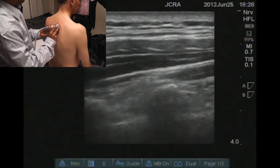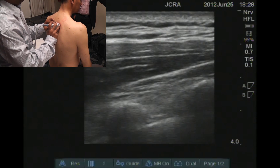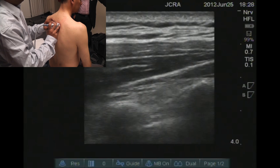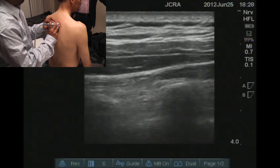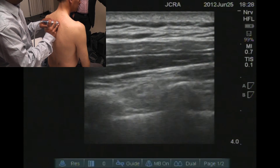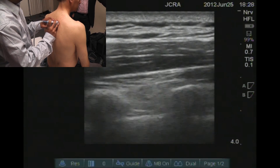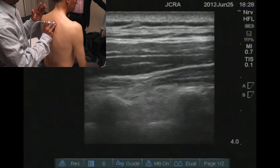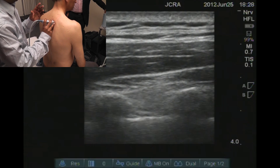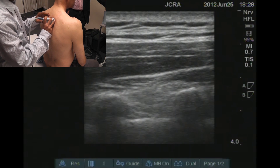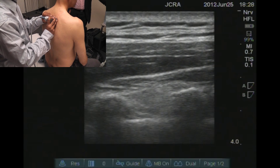The intercostal space is very easily seen with an ultrasound probe using a linear probe. You can see the rib as a curved white line with an acoustic shadow. And in between the two ribs you can see the intercostal space with the intercostal muscles. Sometimes you can see the pulsation of the intercostal vessels, and then beneath the intercostal muscles you straight away hit the parietal pleura.